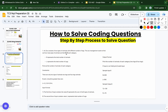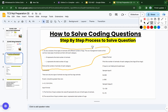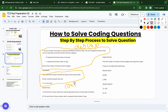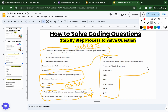There are 2 to 3 coding questions depending on the TCS team. I will show you how to approach a coding question step by step in the examination. You can see a sample question on screen. There are four major sections in the question: the description, the constraints, the input format, and the output — what you have to print.